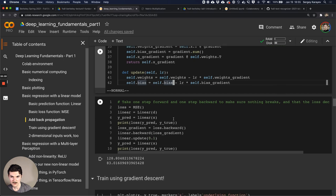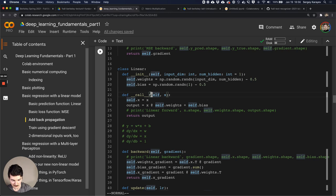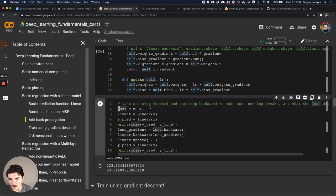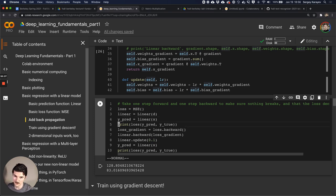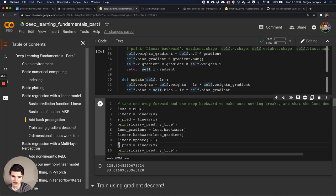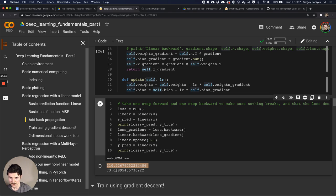Now let's instantiate everything and take one forward step and one backward step to make sure it all works. We instantiate the loss and linear layer, compute predicted y values, compute the loss against the true values, compute the gradient via the backward step, take a backward step through the linear layer computing gradients for weights, bias, and input, then update with learning rate 0.1. We then compute predictions again with the updated linear function. The loss went from 110 down to 73 - we're in business.